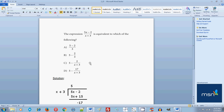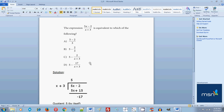Let's use long division. You've probably used long division for regular whole numbers before — performing long division with polynomials is very similar. We take 5x minus 2, which is the numerator, and put it inside the bracket as the dividend. Then x plus 3, the denominator, becomes the divisor and is placed outside horizontally from the dividend.